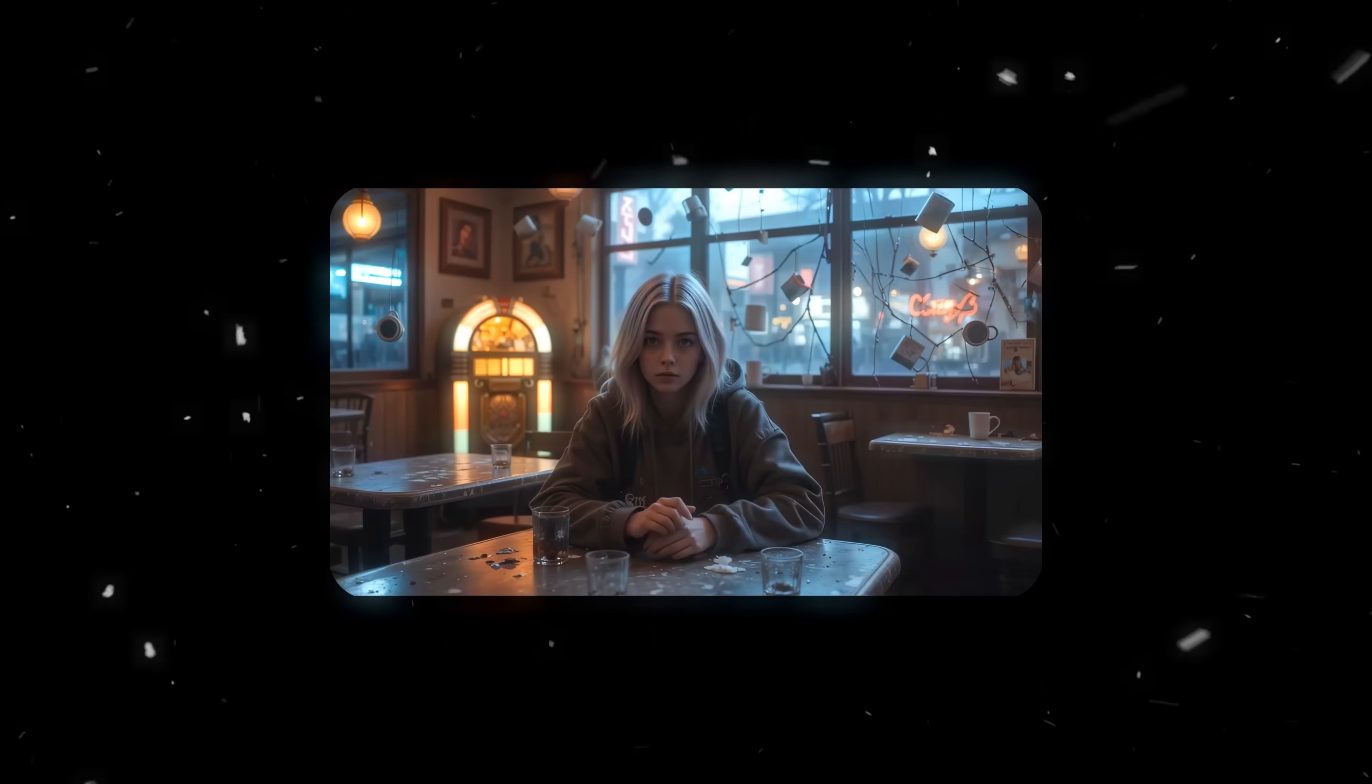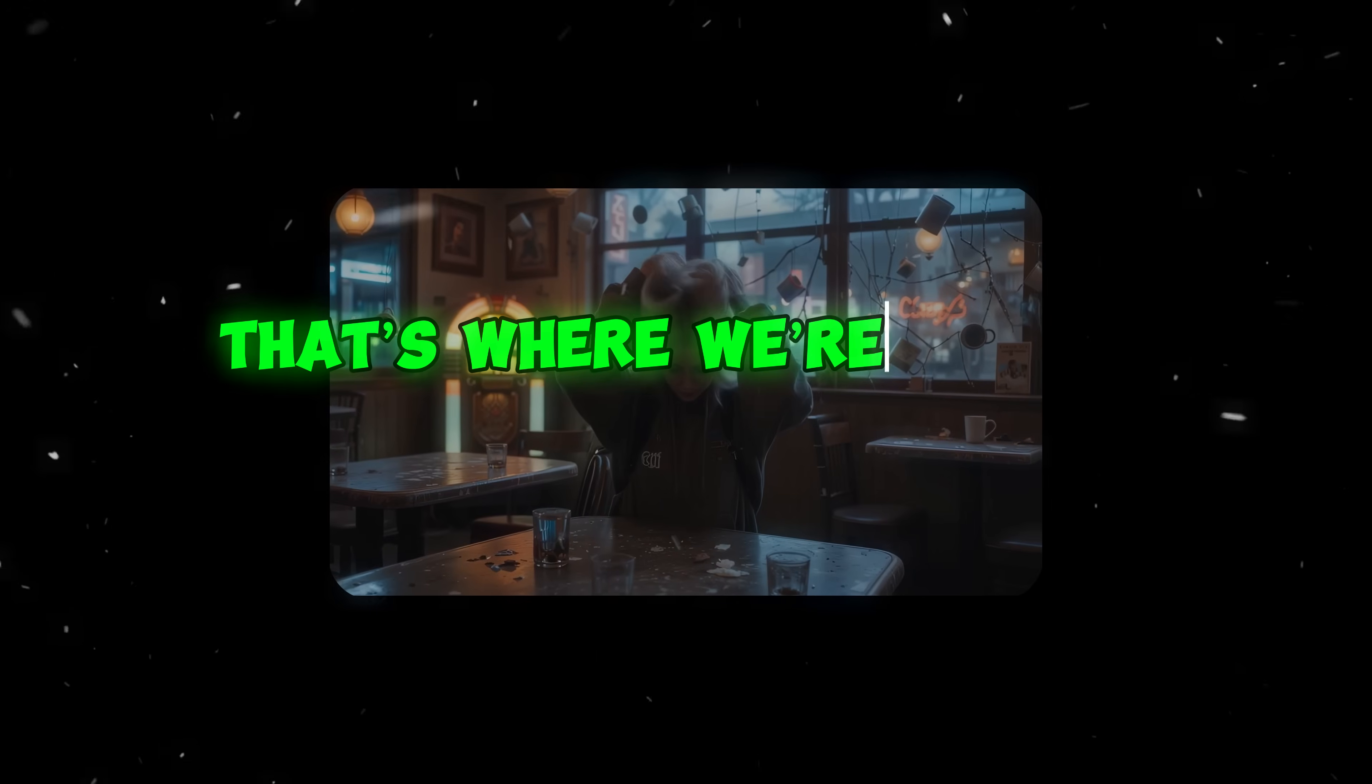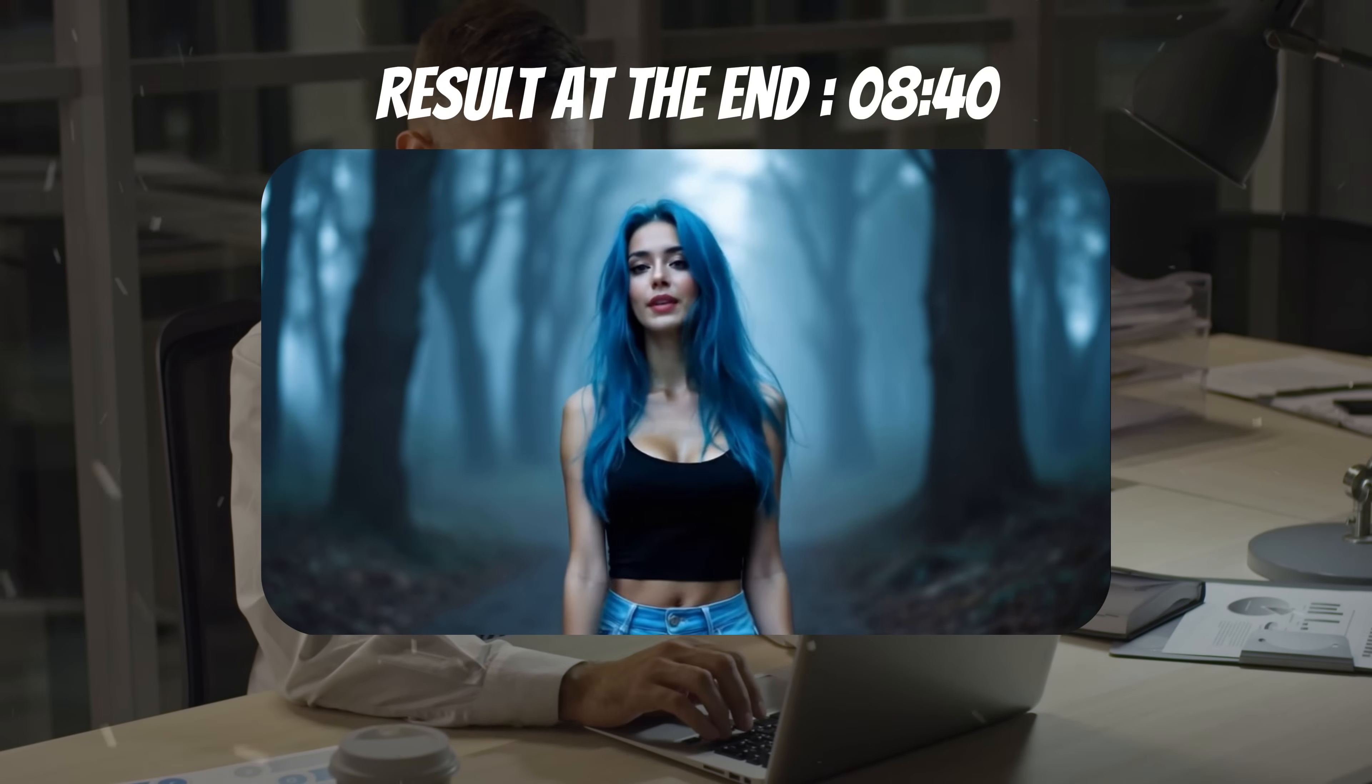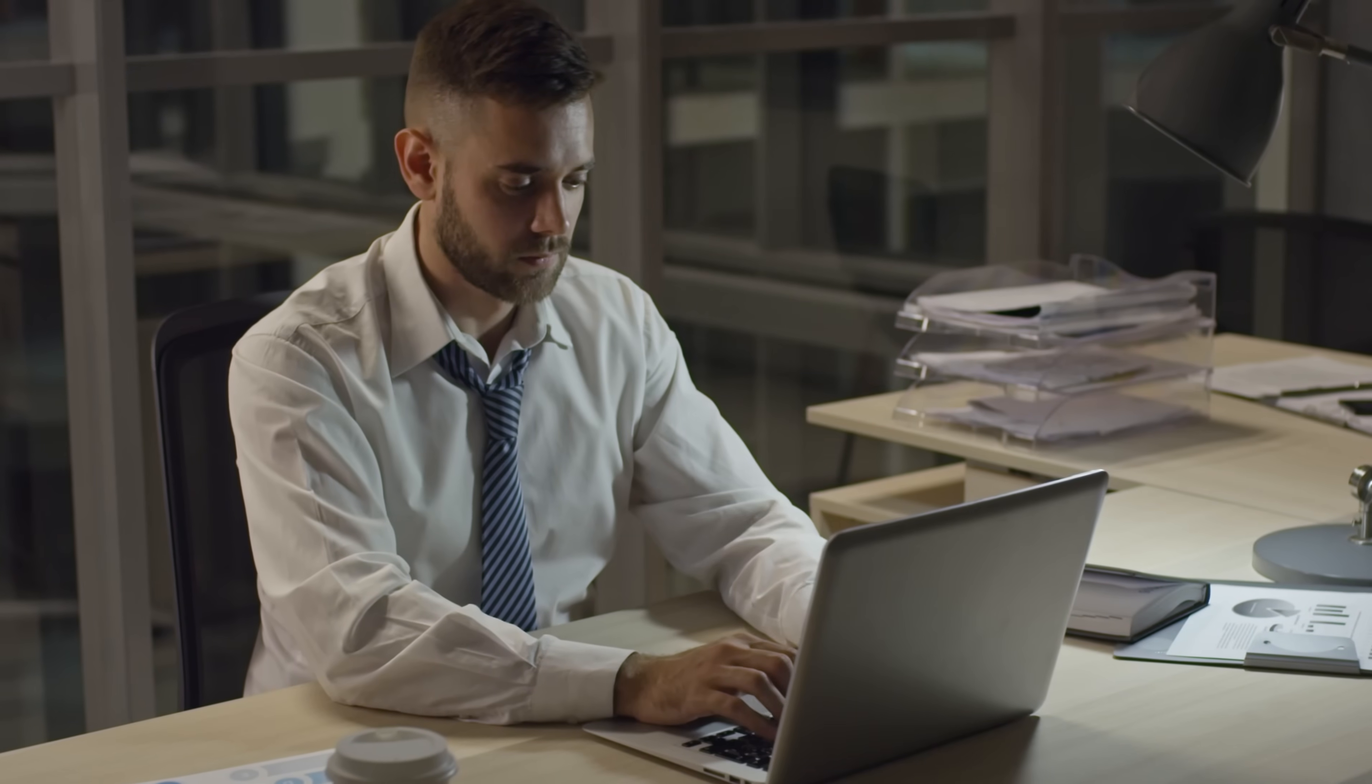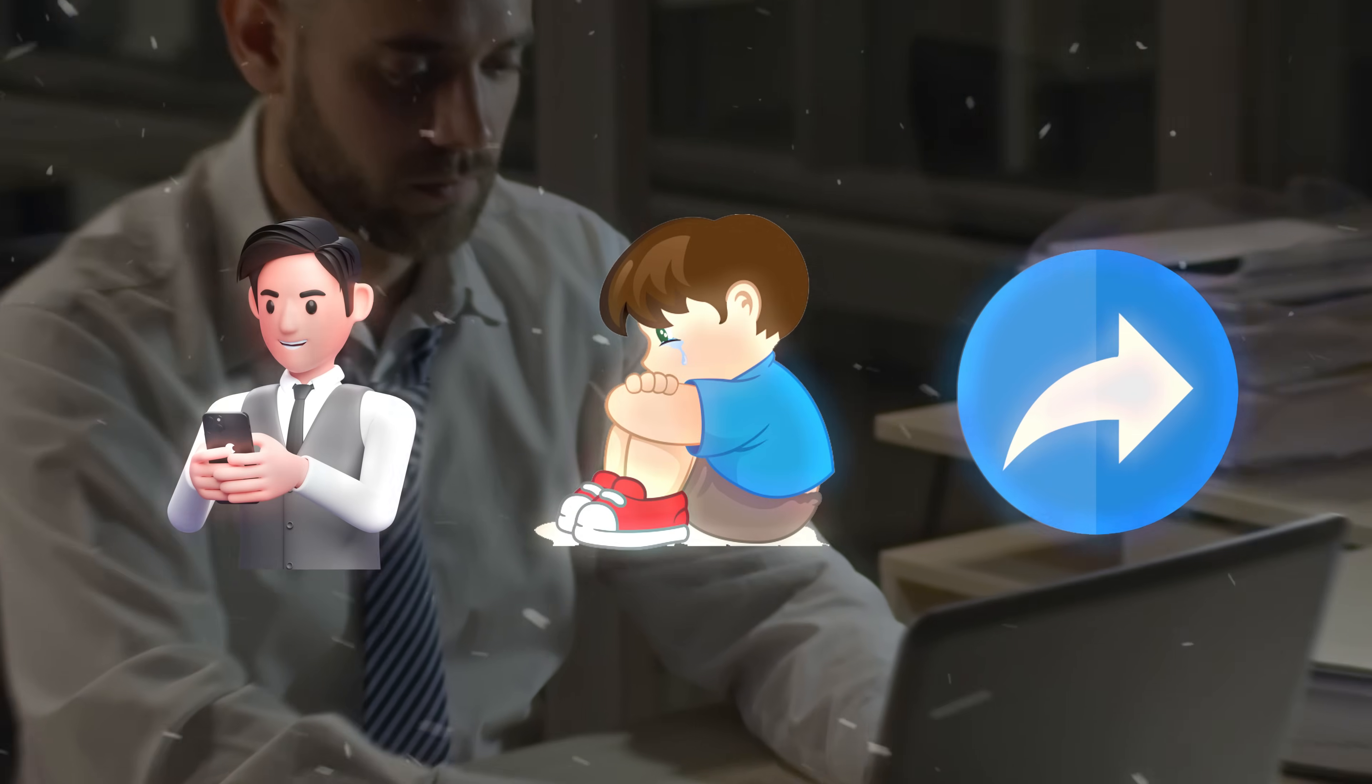But I noticed something. In that video, there was no character actually singing. It was just visuals and music. That's where we're taking it to the next level. In the videos we're about to create, the character will be singing directly on screen, just like in real music videos. This makes your video way more engaging, emotional, and shareable.